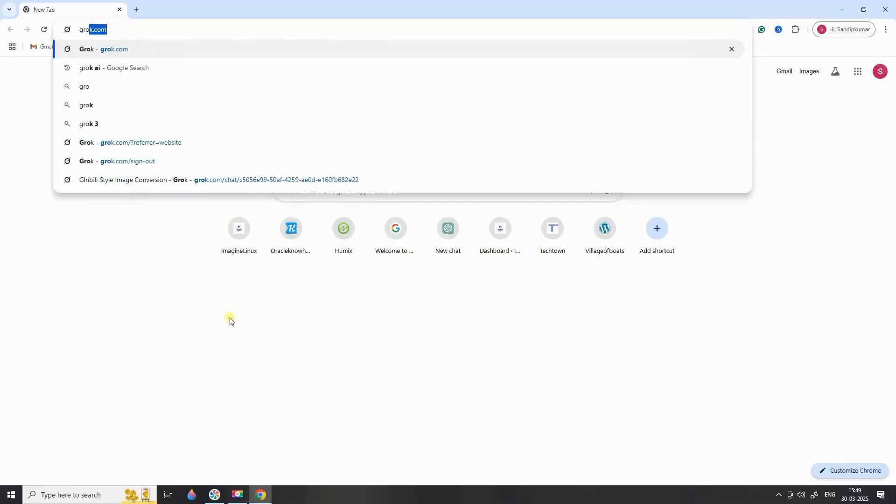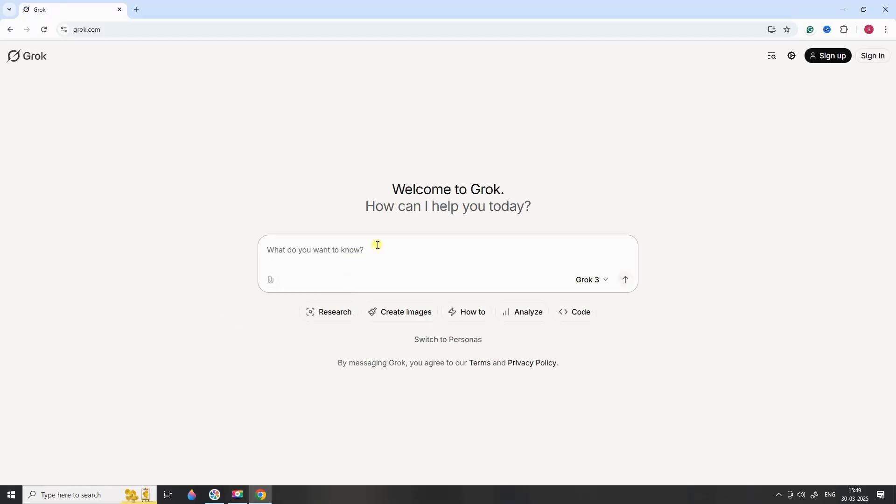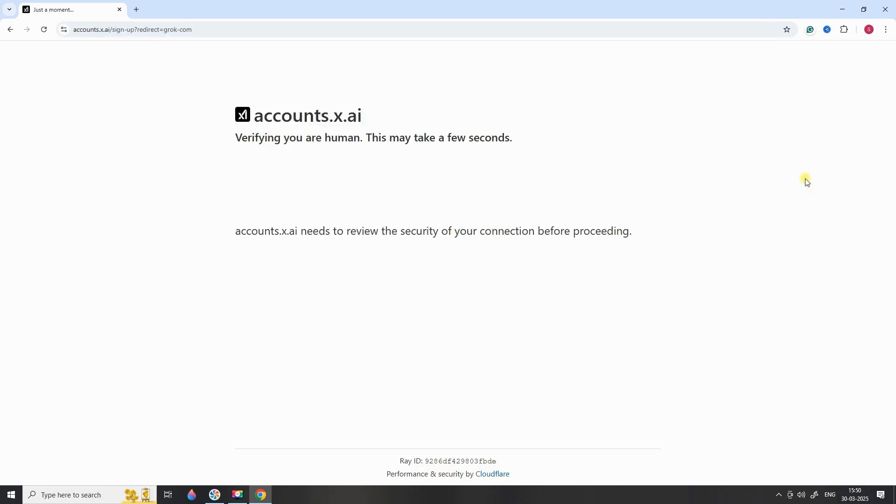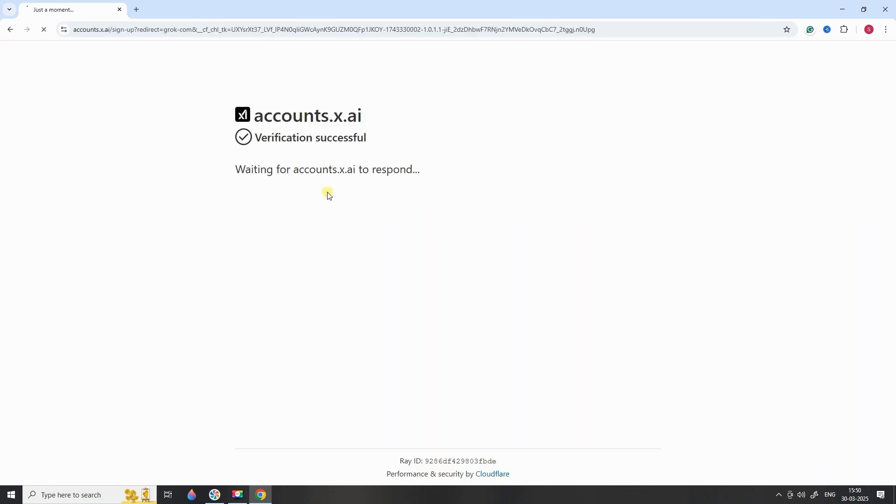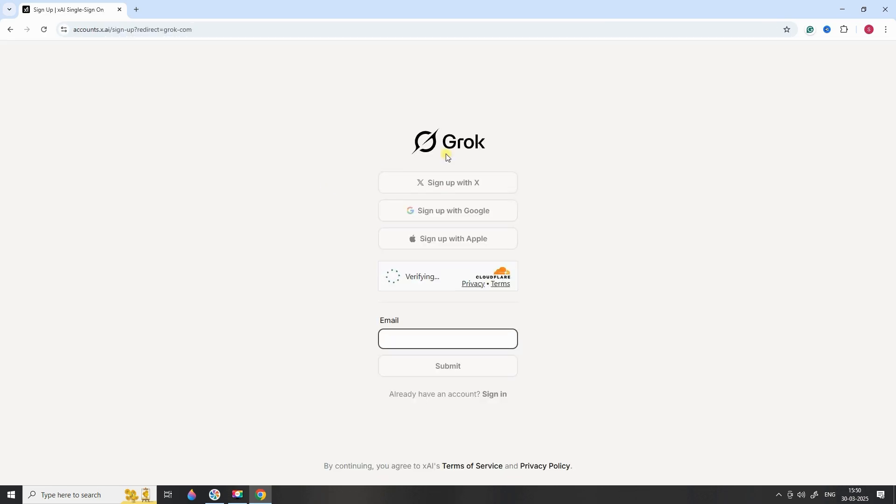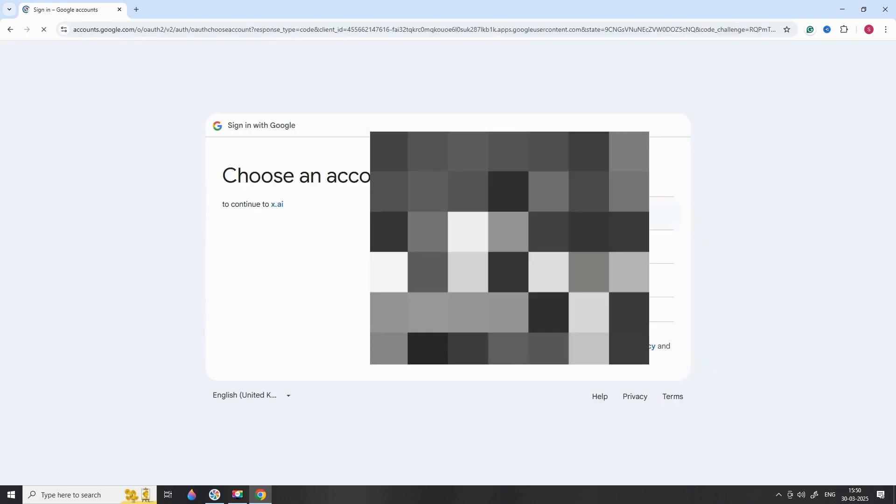First, we need to get started with Grok AI. Head over to www.grok.com. If you're already a user, just log in. If not, it's super easy to create an account. You can sign up using your email and password, or simply log in with your Google account.